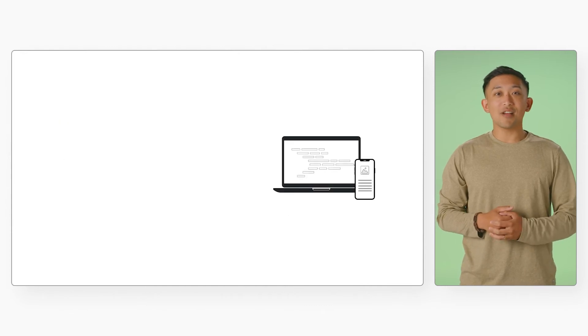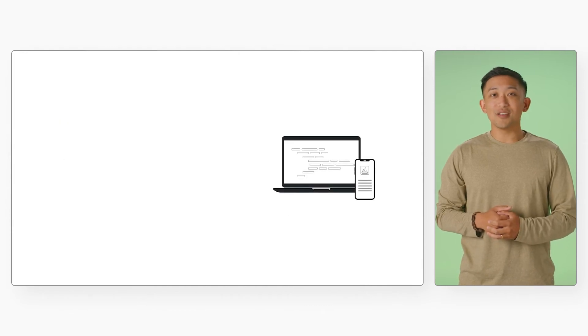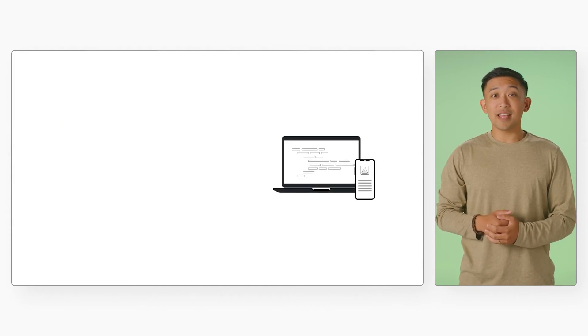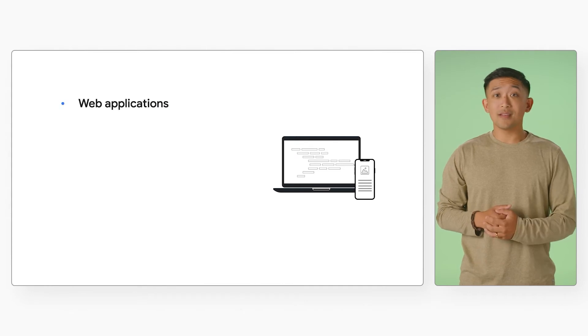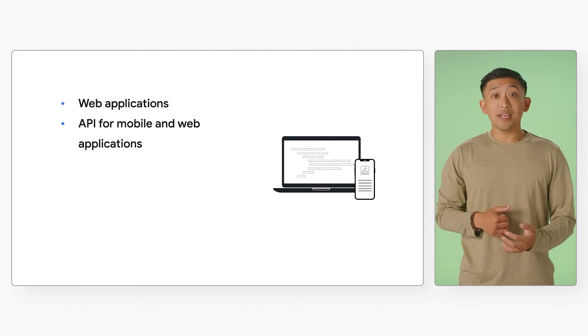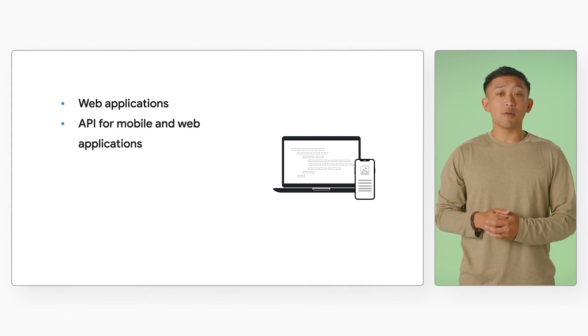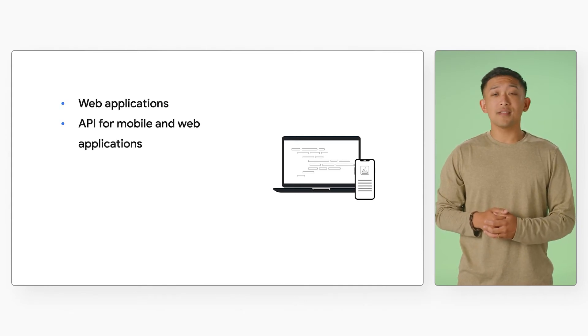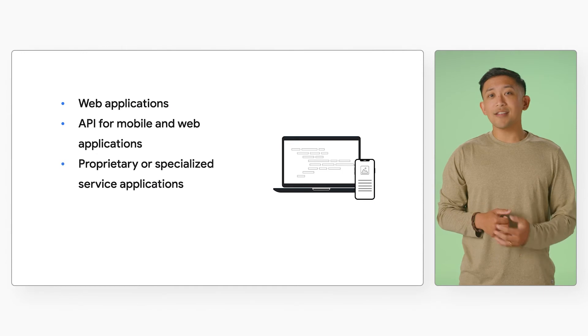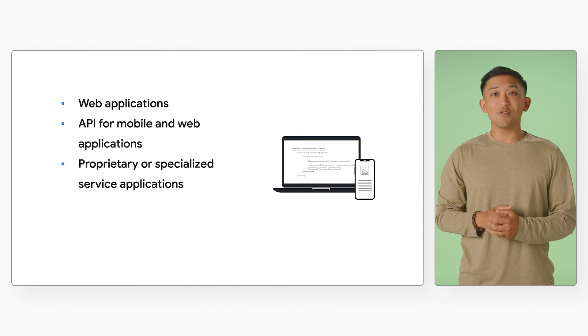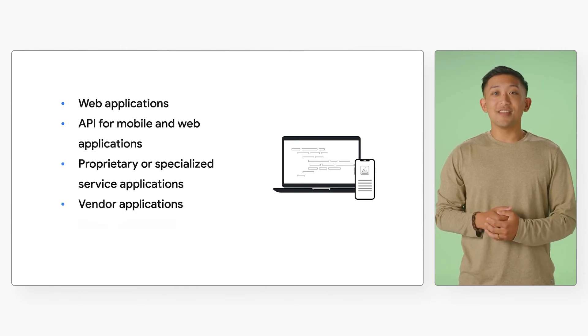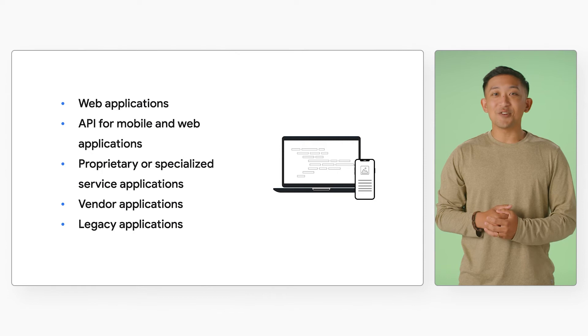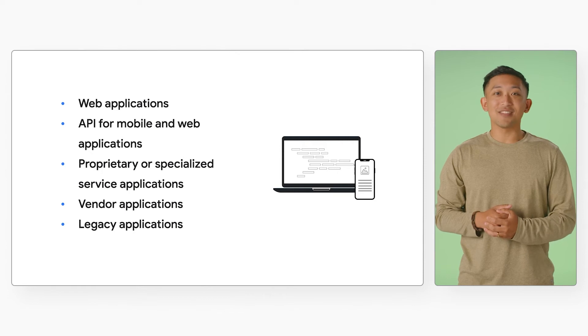By the end of your interaction with the solution, you'll better understand how to apply this knowledge to your own web apps, APIs for mobile and web applications, proprietary or specialized service applications, vendor applications, and yes, even your legacy applications.